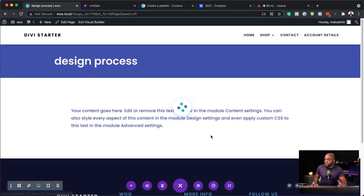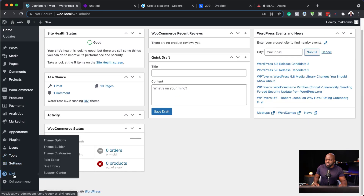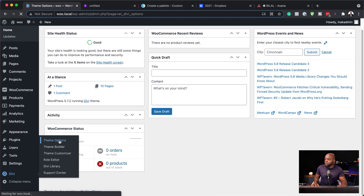I'm going to save and exit. To add our logo, you want to come over here to Divi, click on Theme Options, and you can upload your logo here. That should be your logo for your website. So we've added our logo.